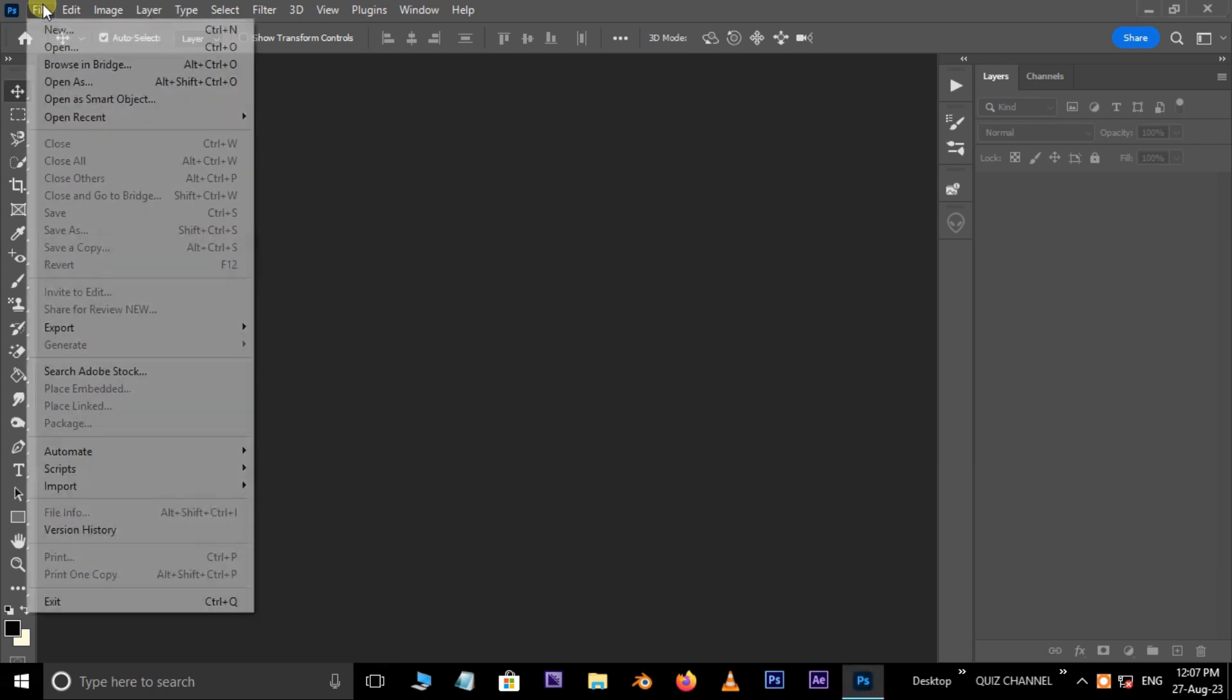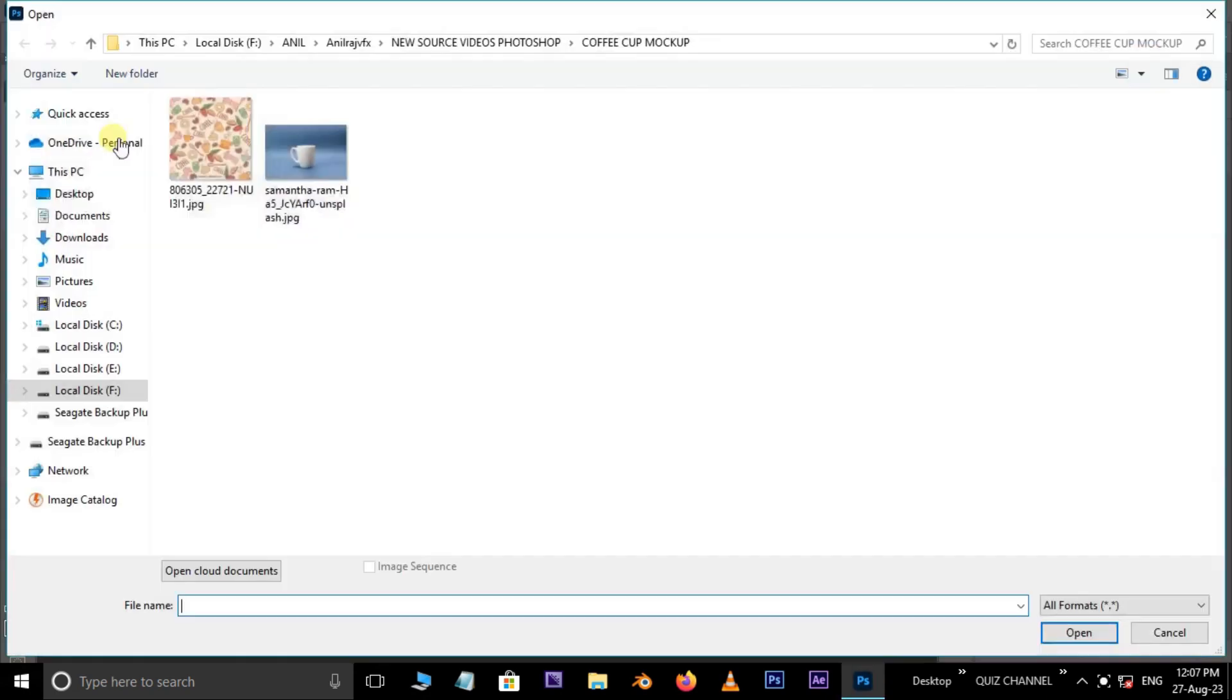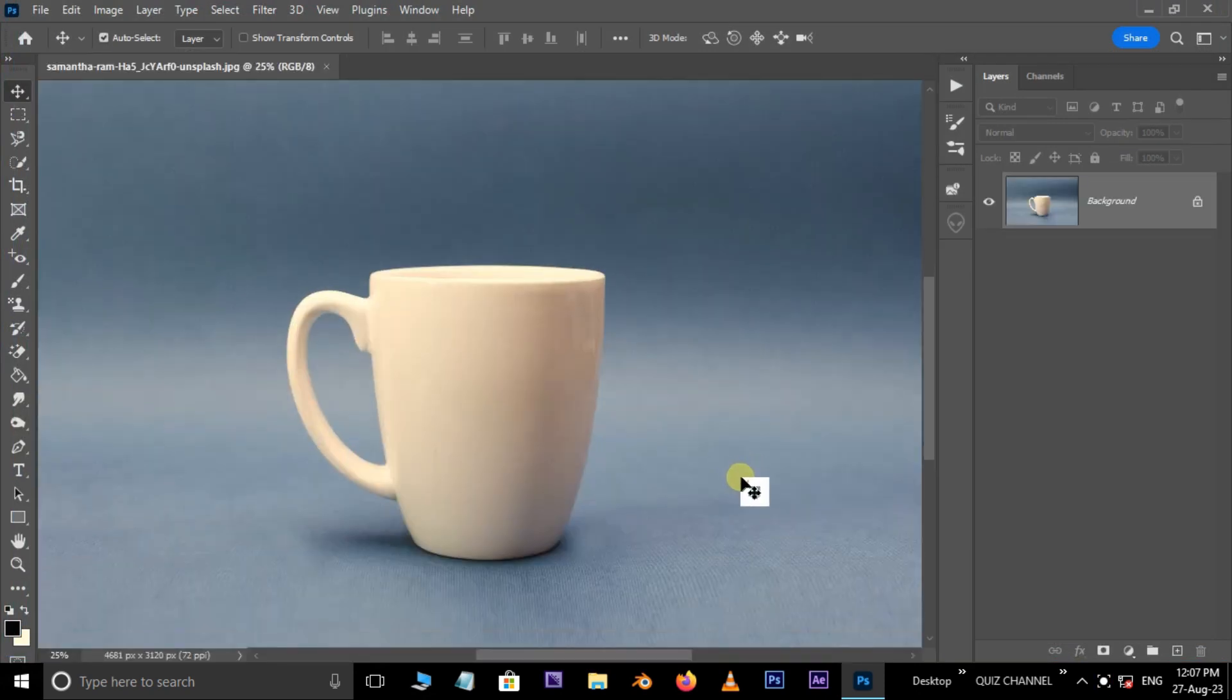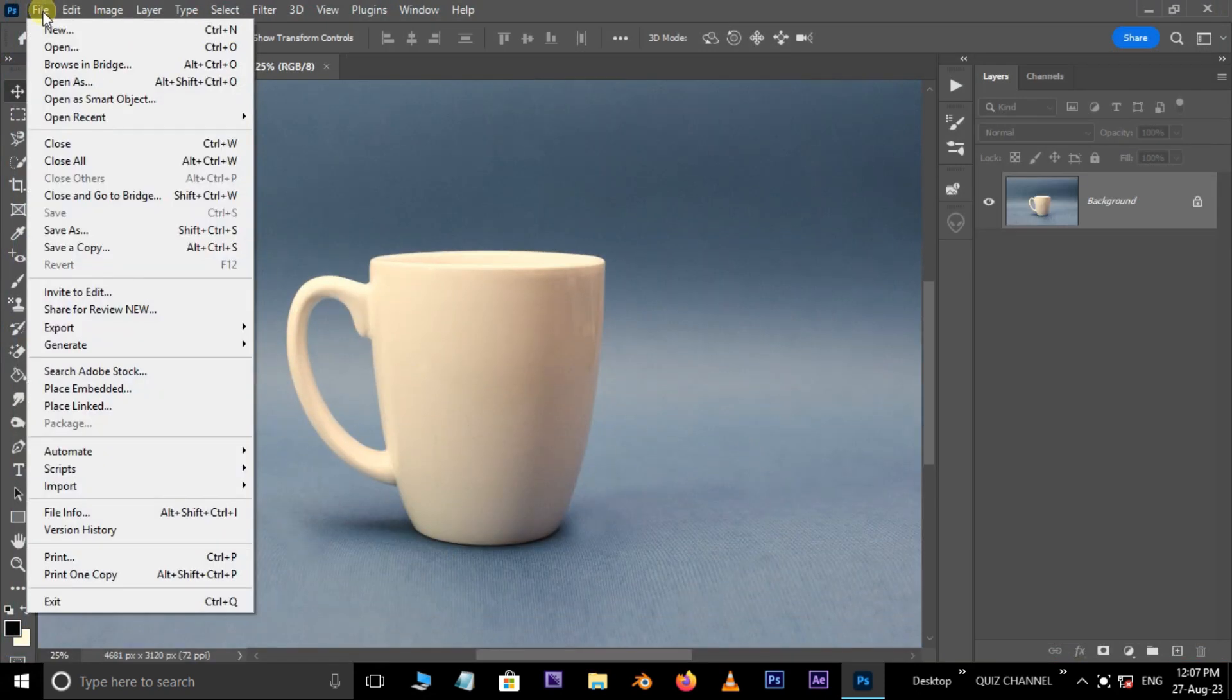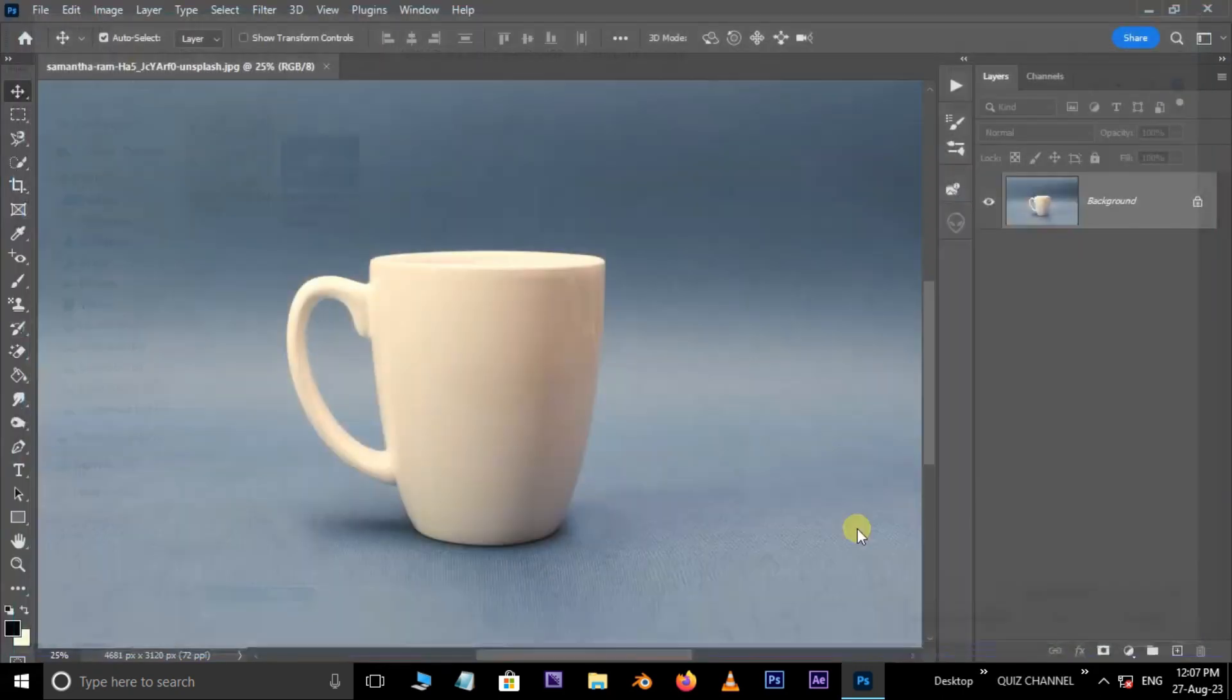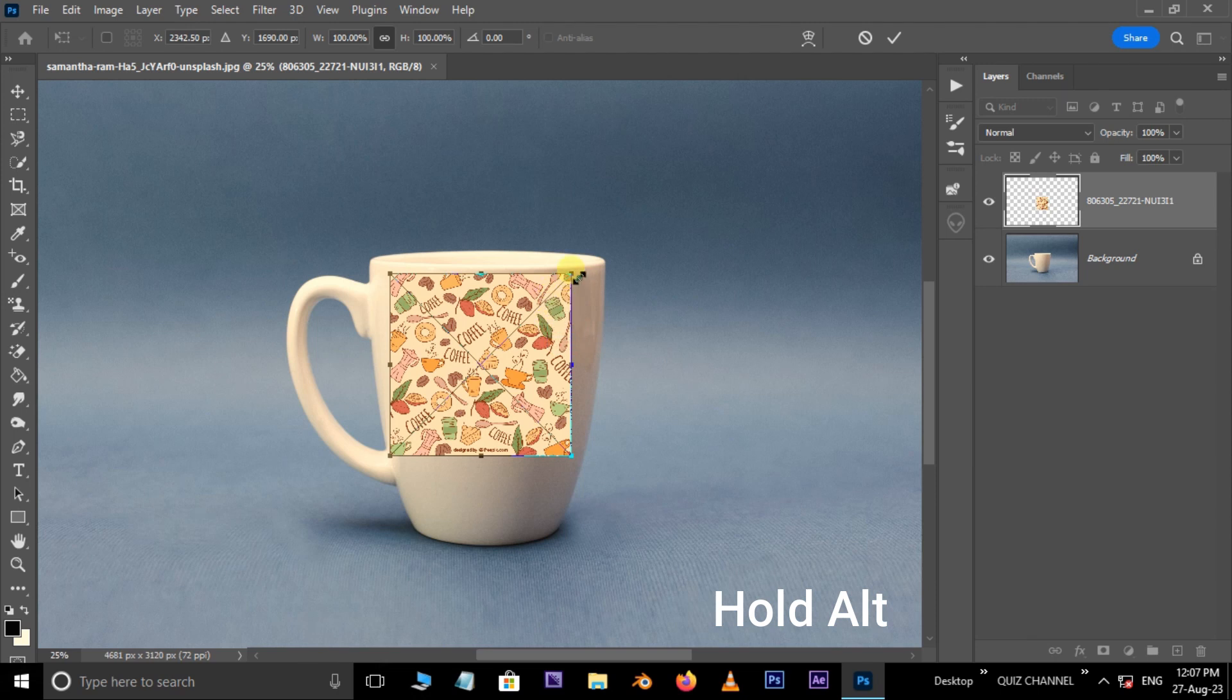First, go to File and choose Open. Select the cup image and hit Open. Again, go to File, this time choose Place Embedded. Select this image and hit Place, holding the Alt button.